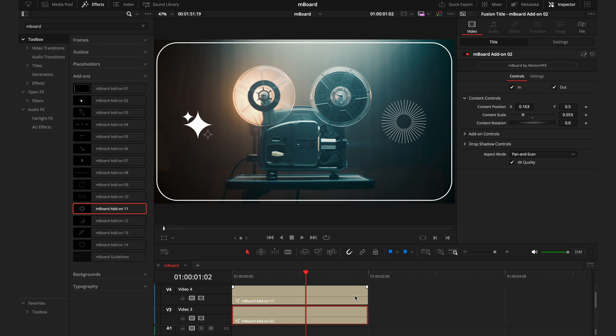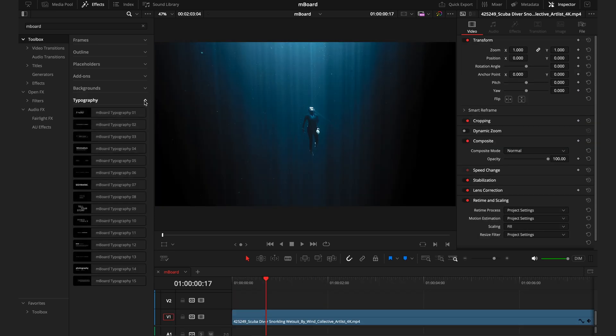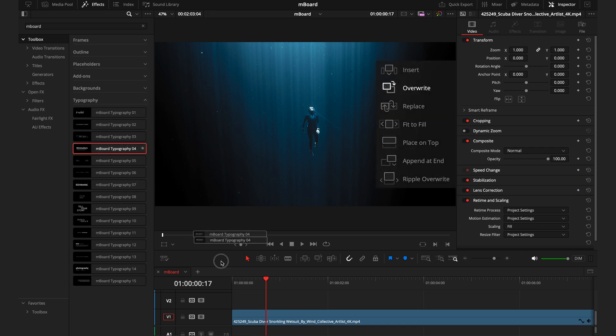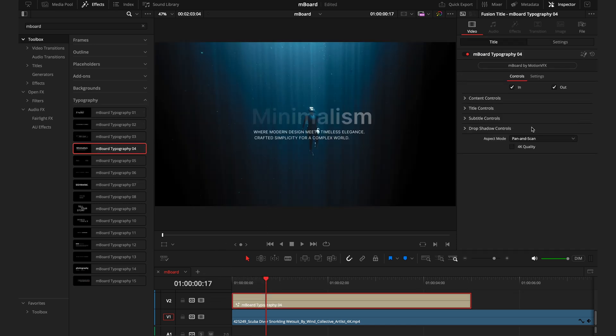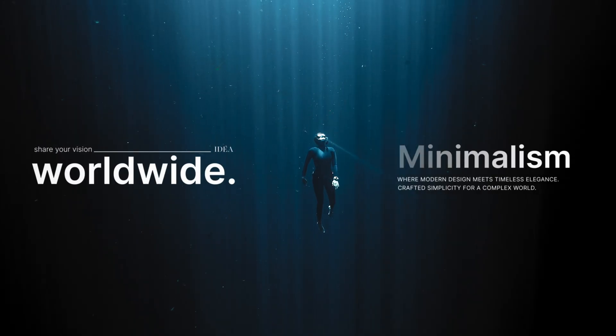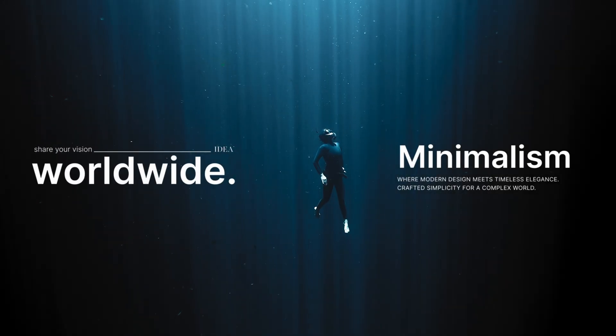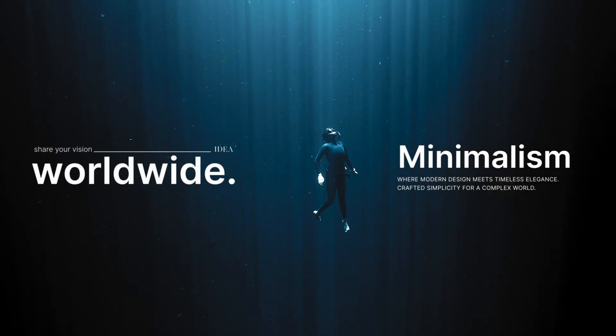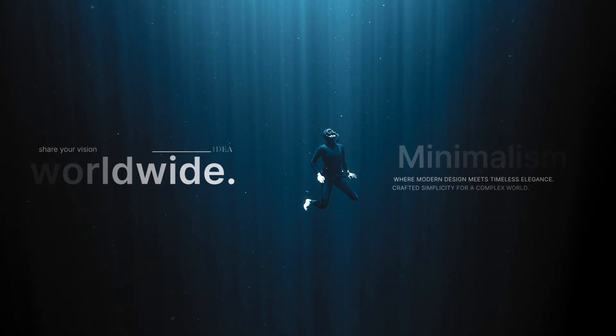And the last section in this pack is the typography. These titles work in the exact same way of a drag and drop system. You simply put your desired title onto the timeline, go into the inspector where you can adjust the positioning, the size, the actual title itself, font, colors. All of these things can be controlled in the inspector, just like every other asset in this pack. And after a few adjustments, you can get your footage looking super professional in just a few clicks.